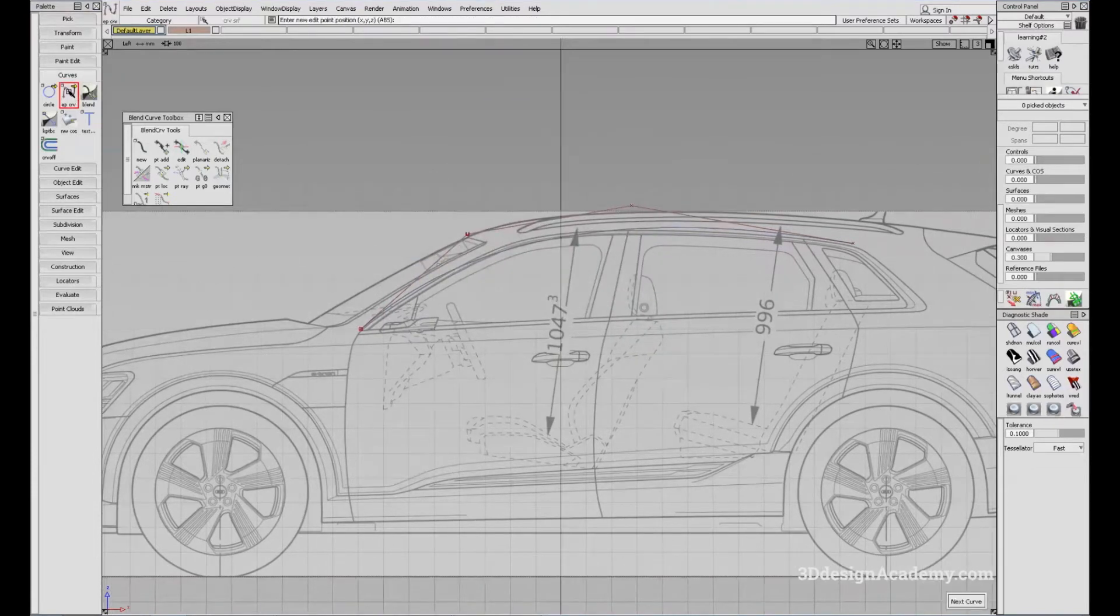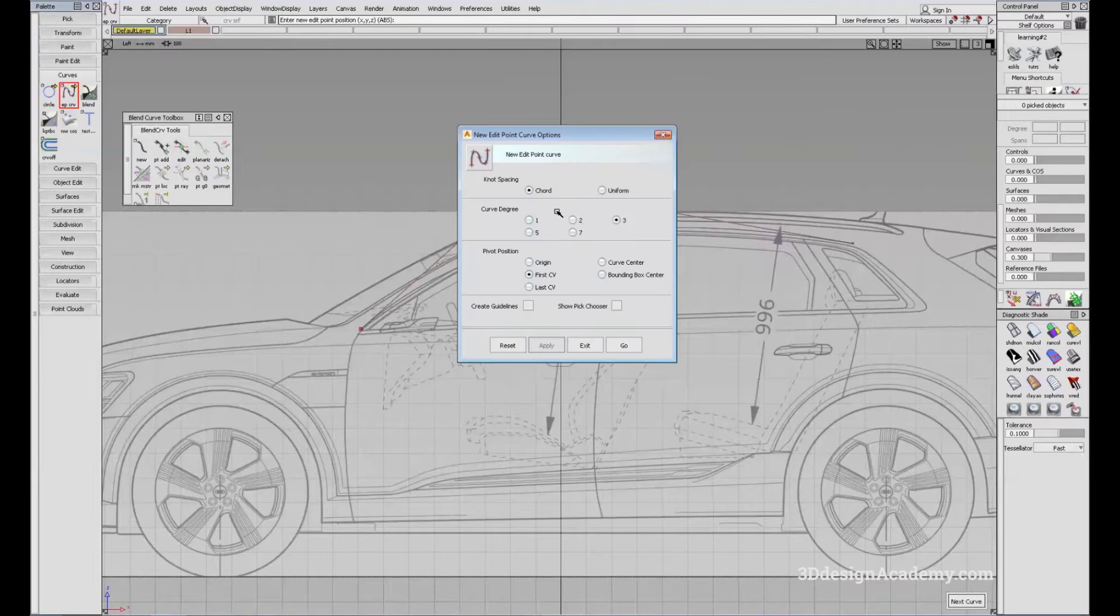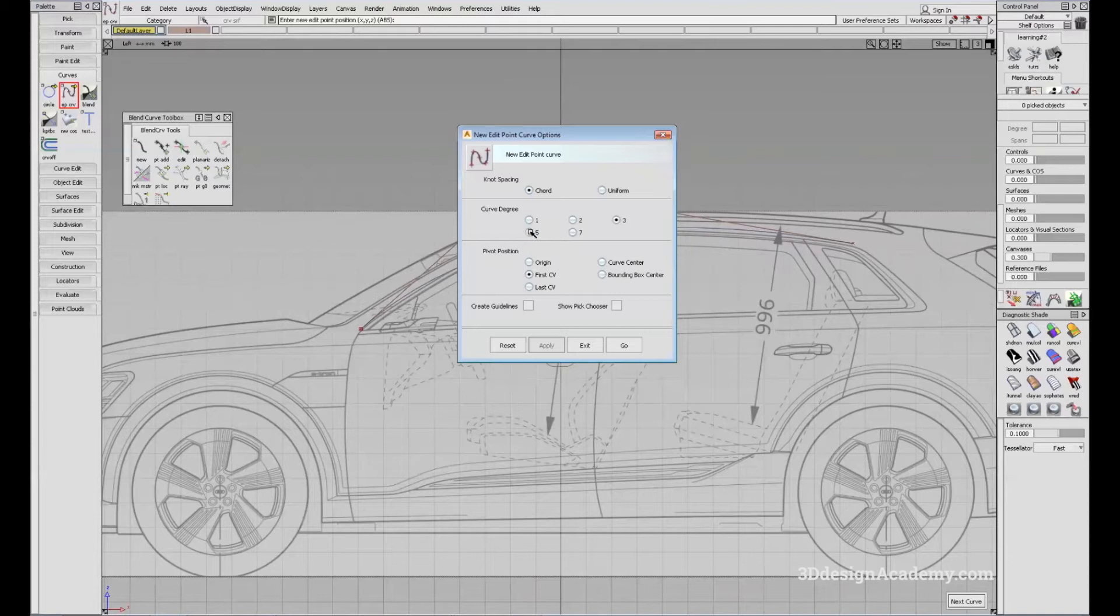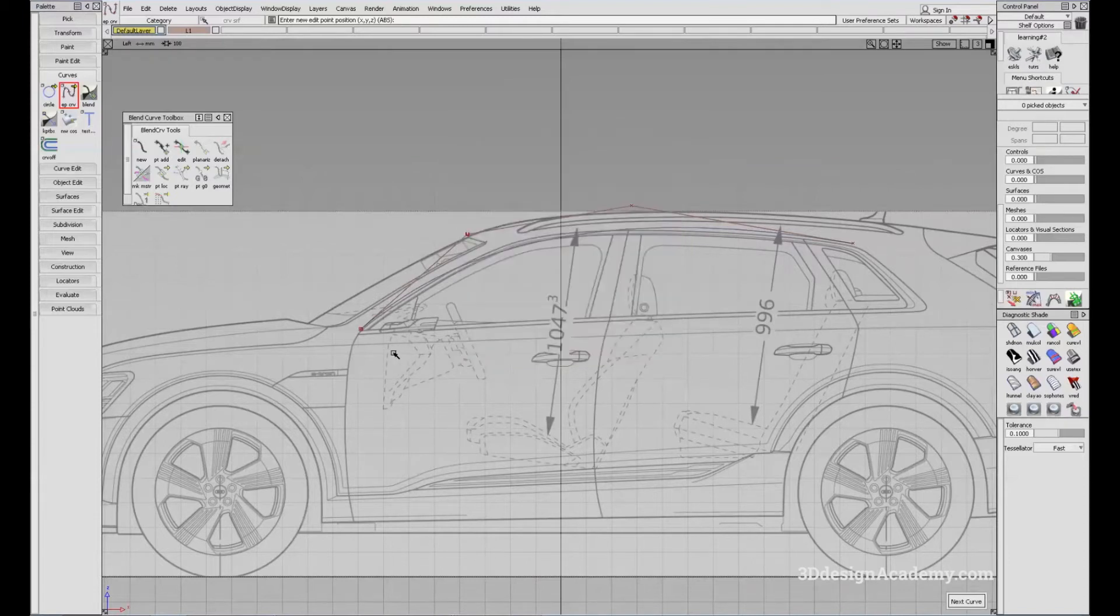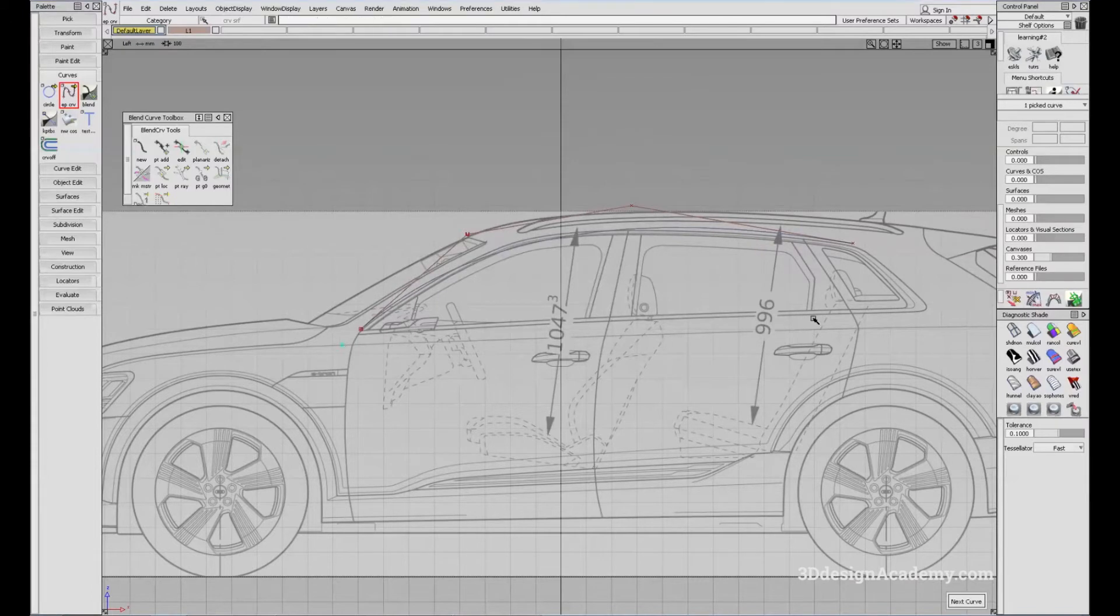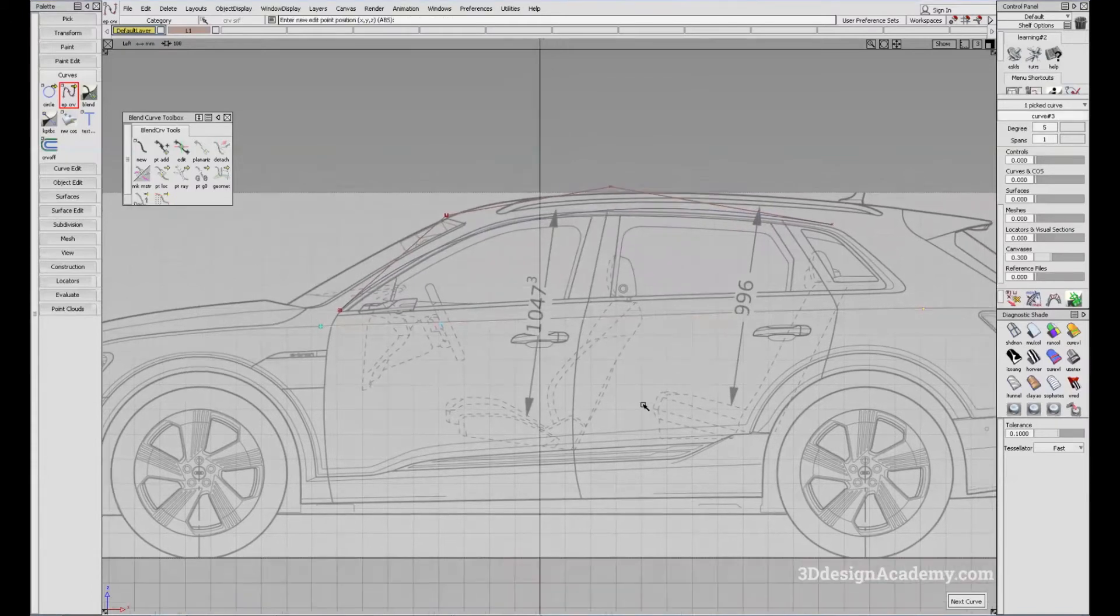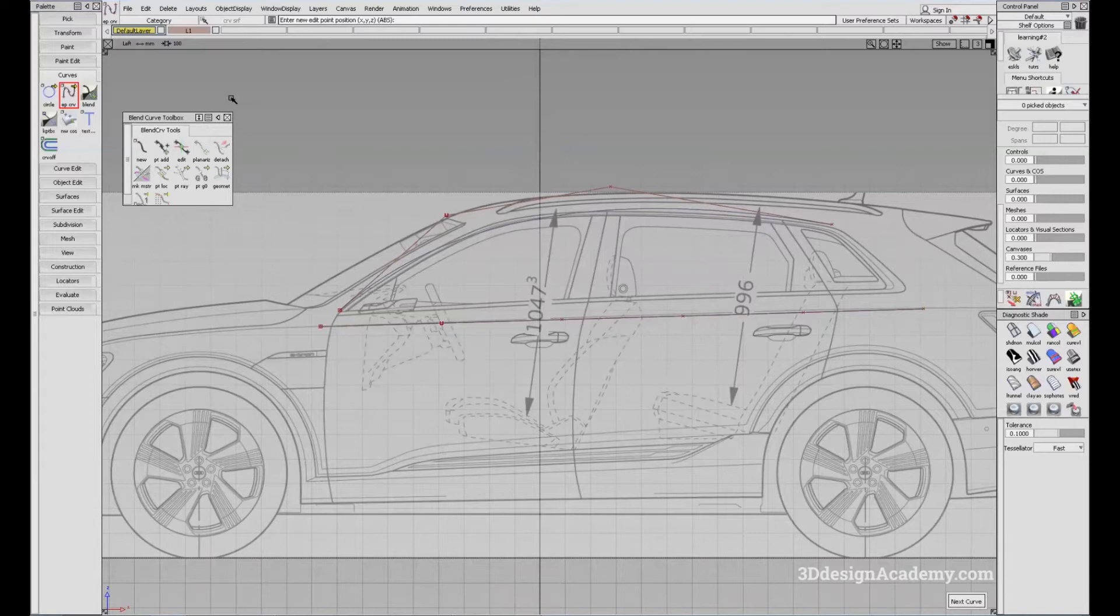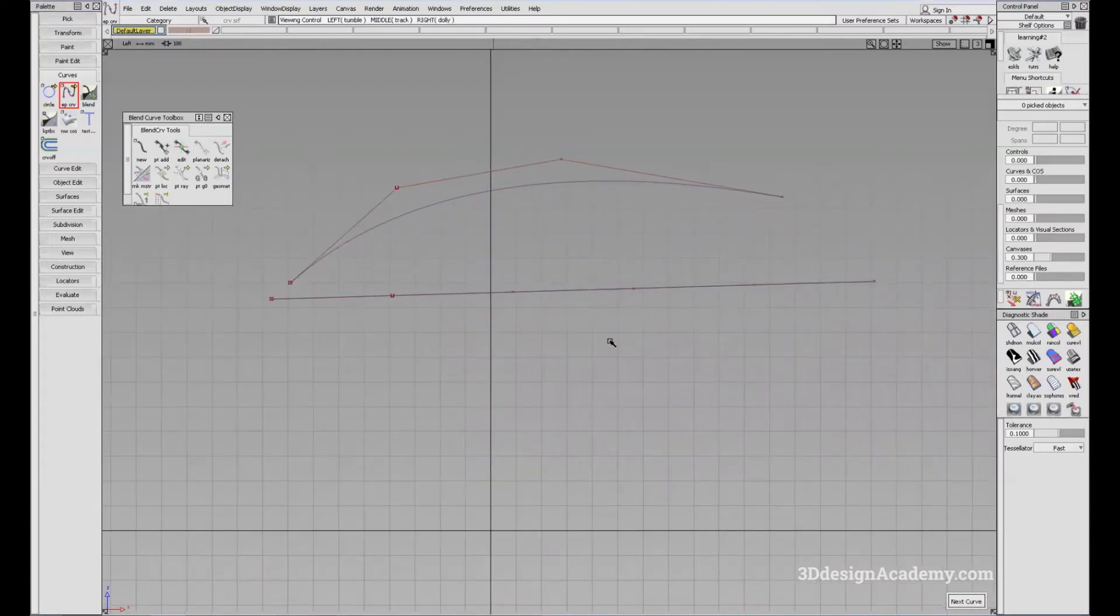Also on the edit point curve, you can do the same thing. So let's say you want to create a degree 5 curve. All you have to do is click on 5 and you just snap here and click here and it's going to create a degree 5 curve. I'll just turn this off to show you.